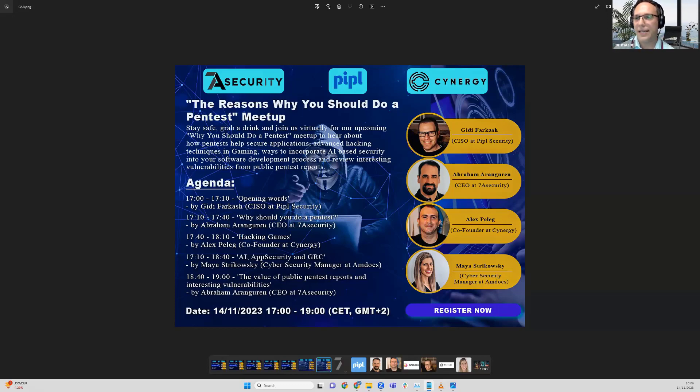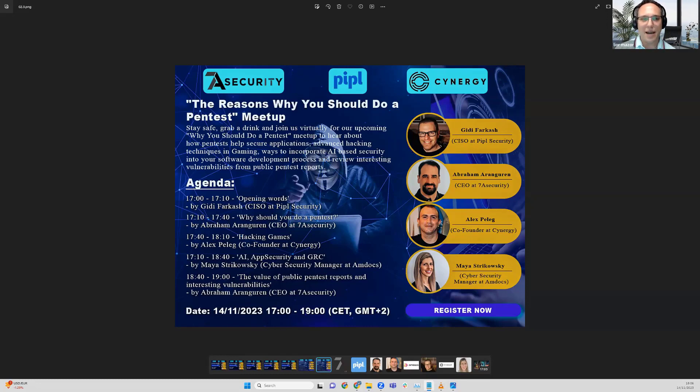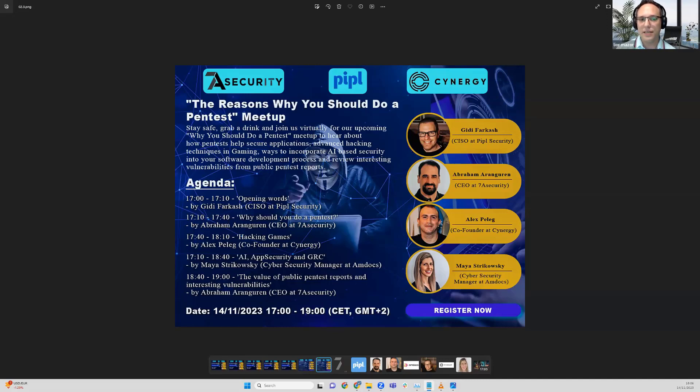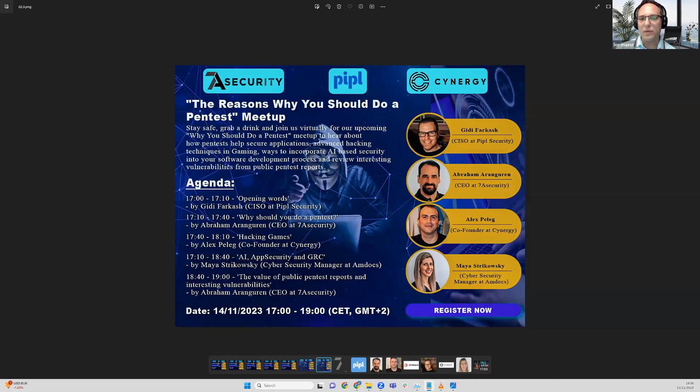So please write them down in the Q&A or chat. Without further ado, I want to invite Abraham. Abraham has 15 years in IT security and more than 22 years in IT. Abraham is now the CEO of 7A Security.